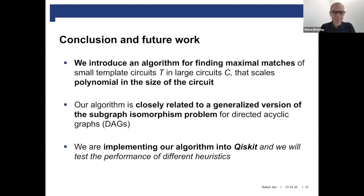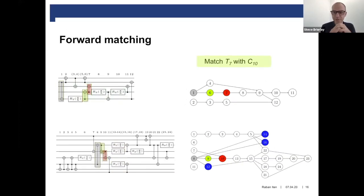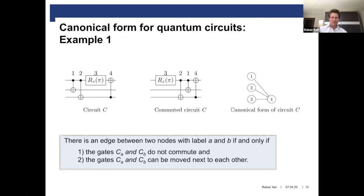Could you tell us a bit more about how you get the DAG from the original circuits? Is that efficient? Yes, this is efficient. If I remember correctly, I think it's cubic in the circuit size in the worst case. But if you run it for randomly sampled circuits, we found that it nearly scales linearly. So it's quite efficient — in practice it's more or less linear.